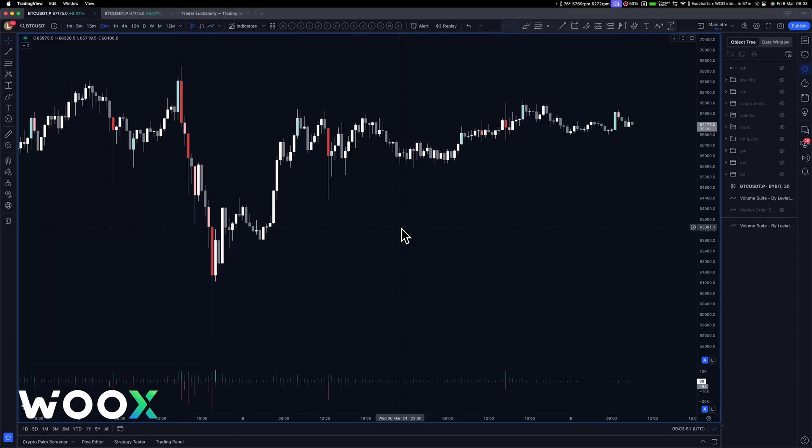Hello everyone. I just wanted to go over my TradingView workspace in reference to my indicators and anything that's related to order flow that I use within TradingView.